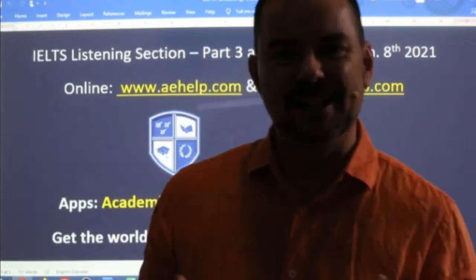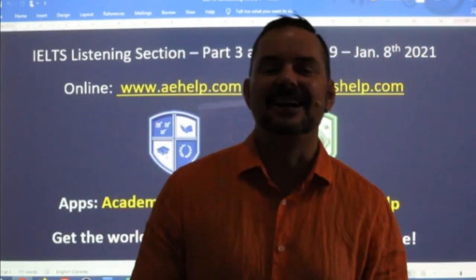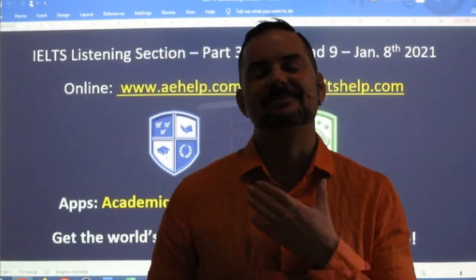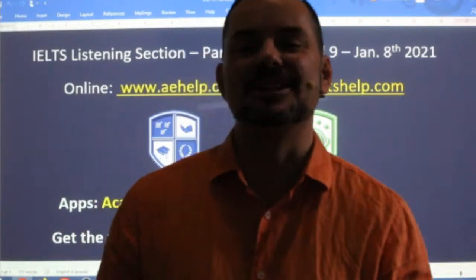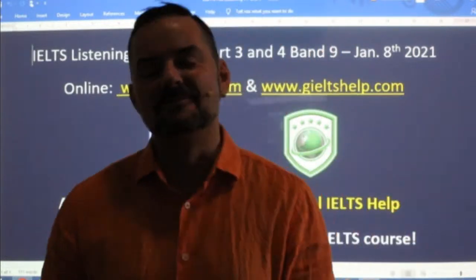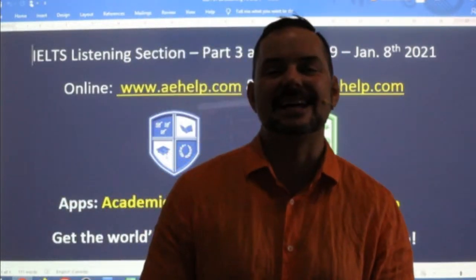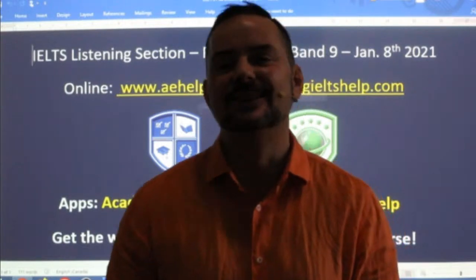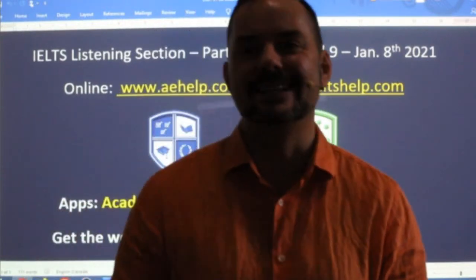Students, welcome to today's live IELTS class. My name is Adrian and I'm streaming to you from Central Europe here in Budapest. I hope everybody has had a fantastic week and is looking forward to a great weekend.